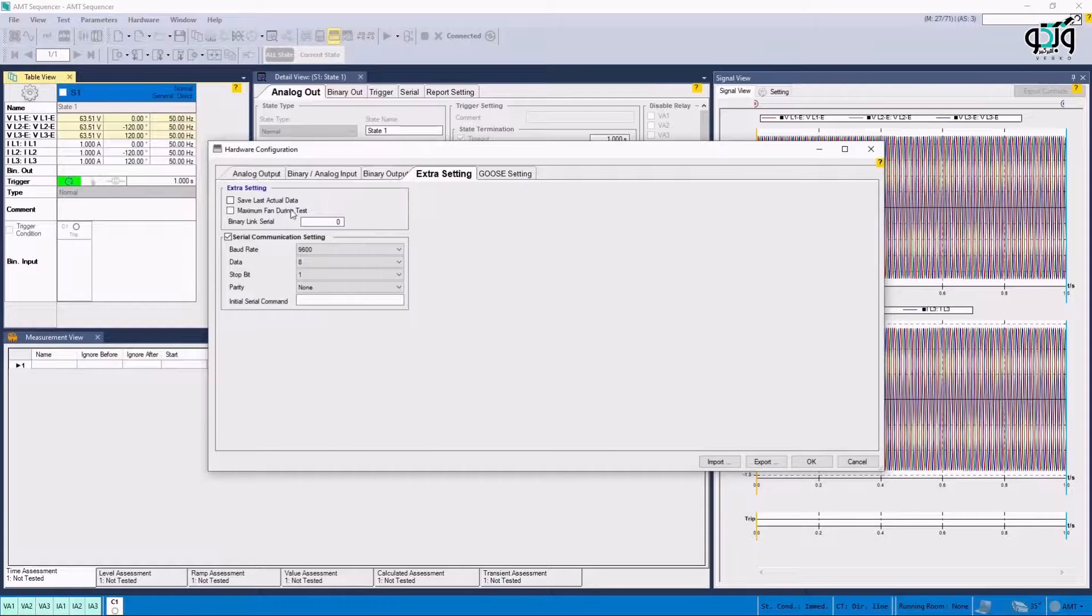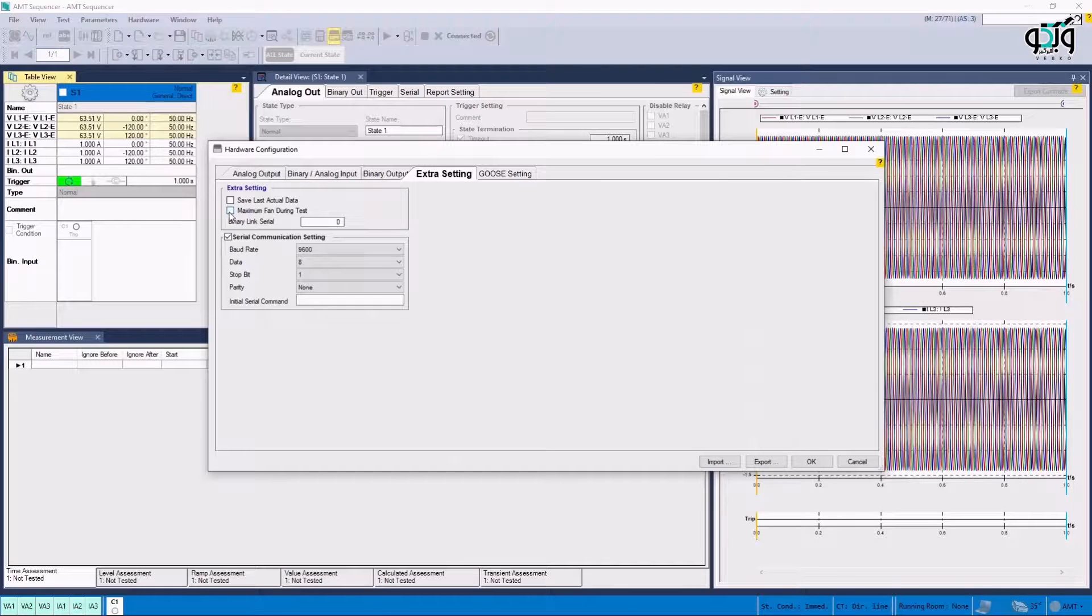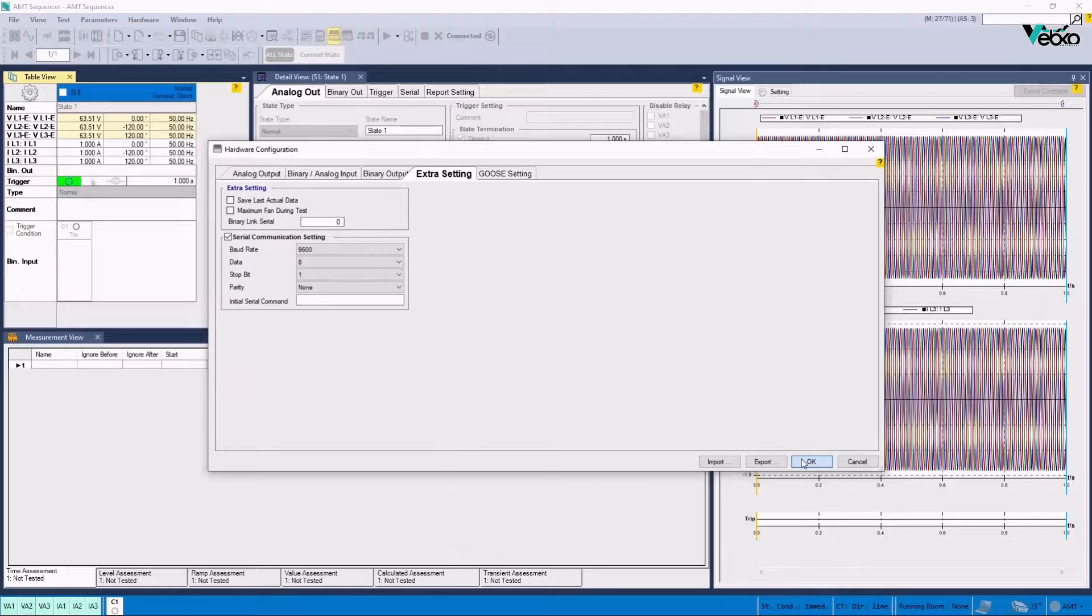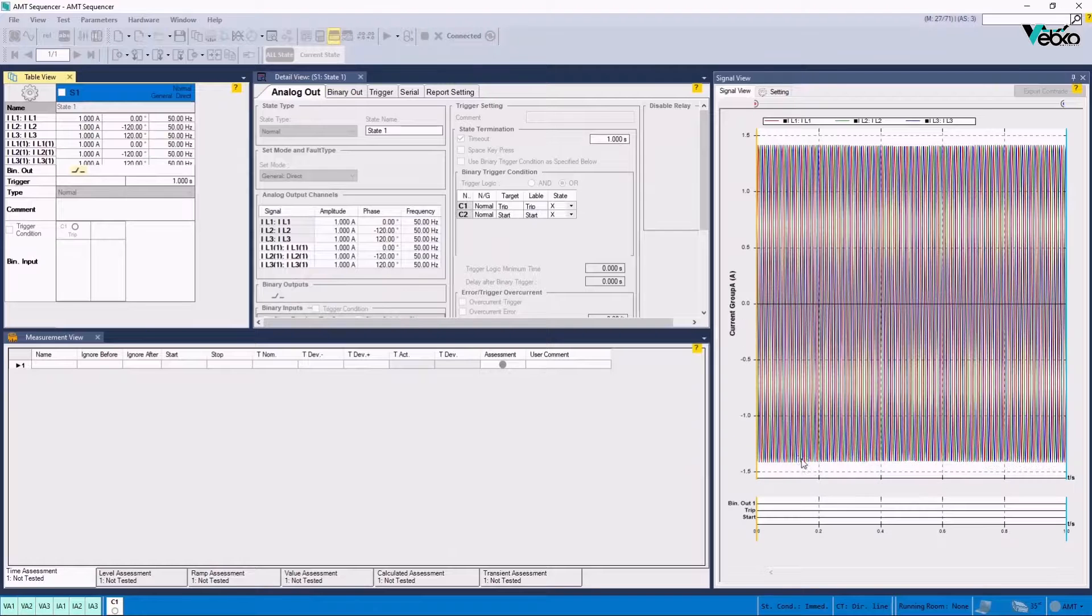Since longitudinal differential tests, especially in Search section, needs a long time and this can lead to overheating of the device, it is possible to activate maximum fan during test option so that the fan works at its maximum speed during current injection and avoids overheating of the device and stopping the test.